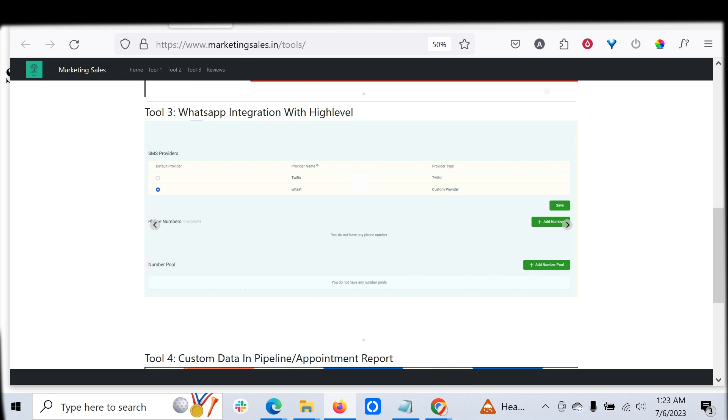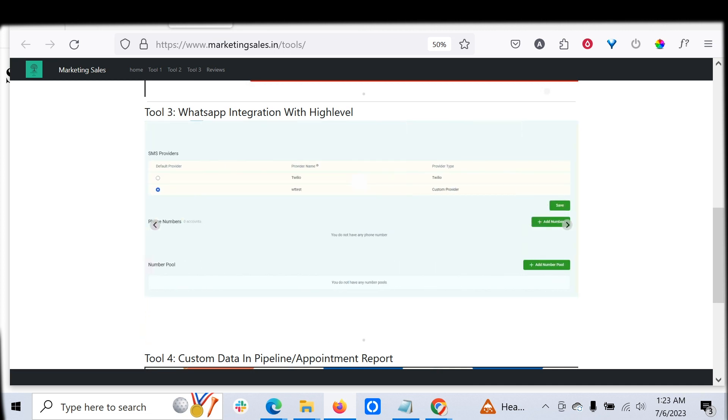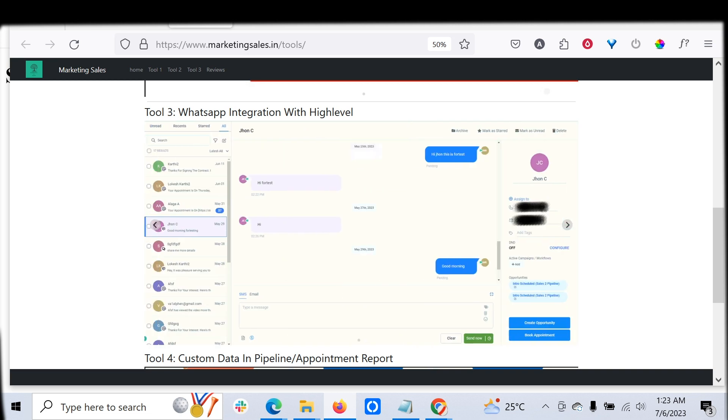You can reach out to customers directly through WhatsApp and automate that with the powerful Go High Level workflow. This is a screenshot of how the provider name looks. I will show the complete thing in detail in real action so you can understand how easy it is to set up and how to directly market to customers. Once that is done, you can directly communicate to customers through WhatsApp.